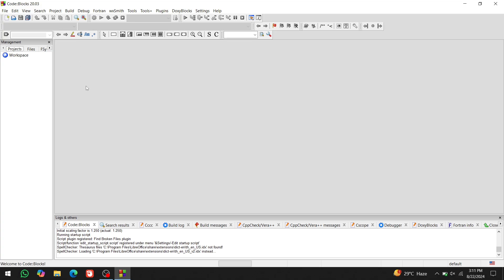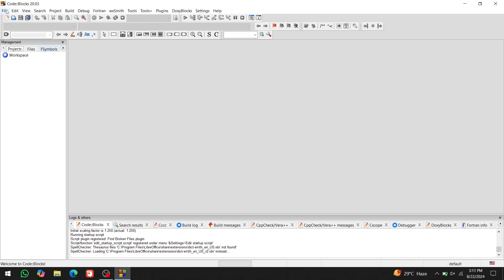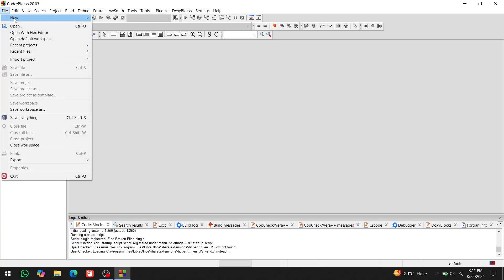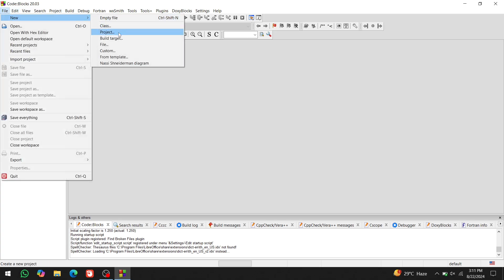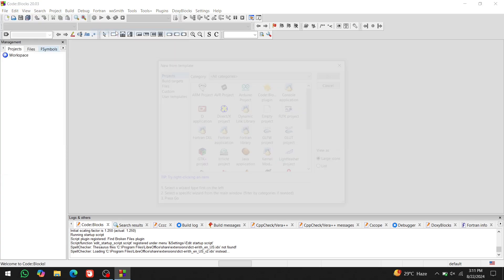Close the welcome window. Let's create our first project and run a hello world program to check if everything is working fine. Go to File, select New, and click on Project.